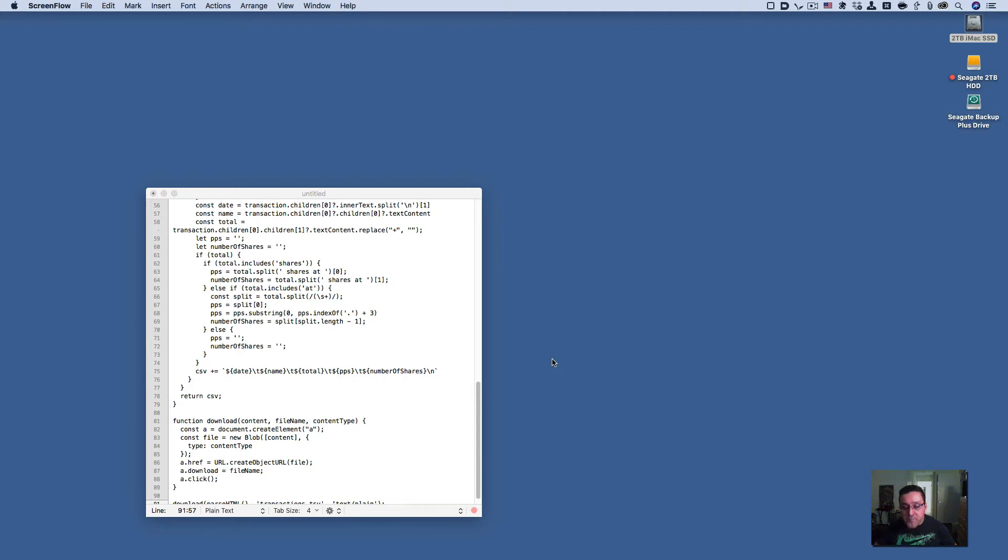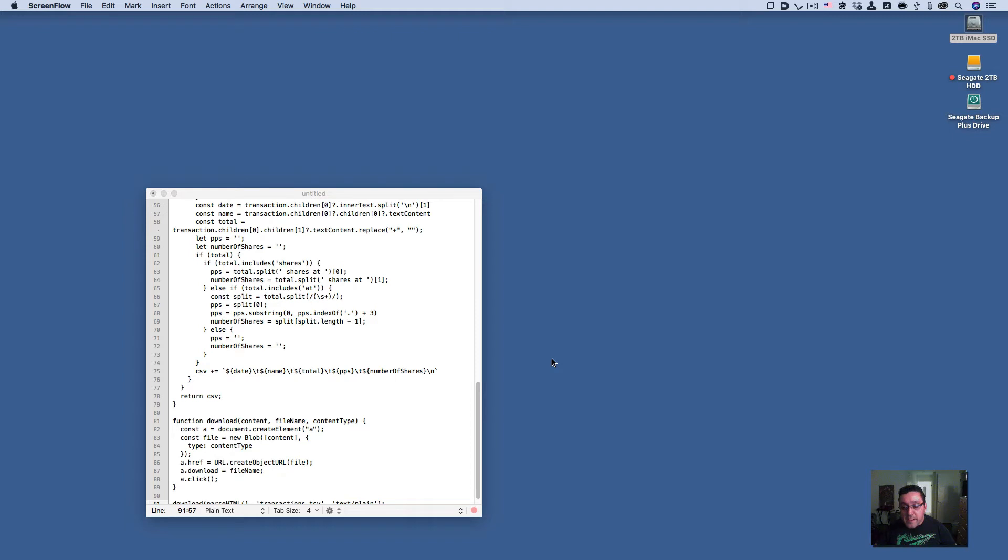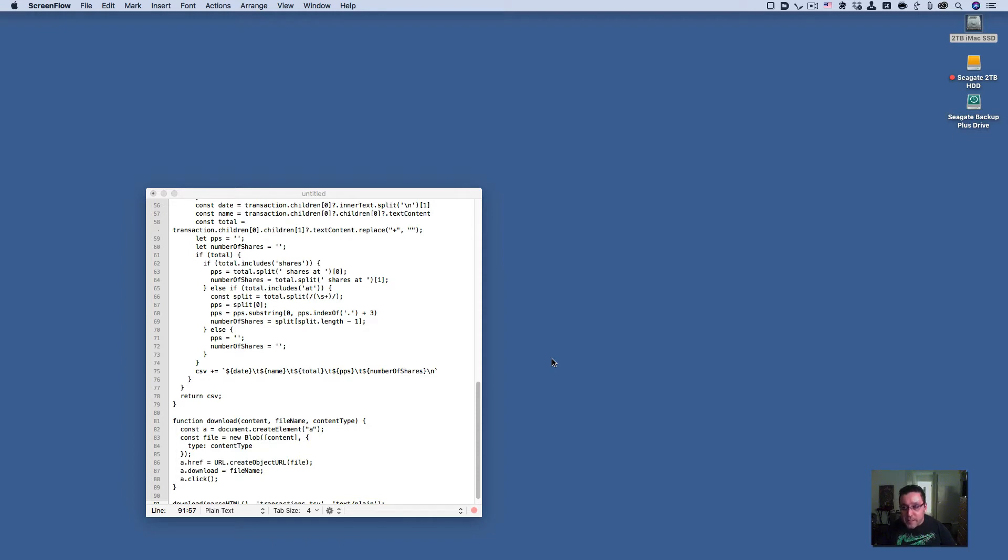With this little JavaScript code snippet, you can have your transaction or dividend history automatically downloaded into a CSV file. It opens in Excel and you can see your transactions.